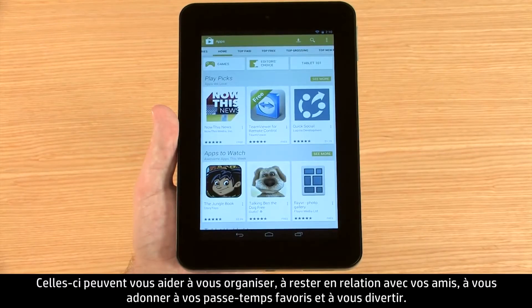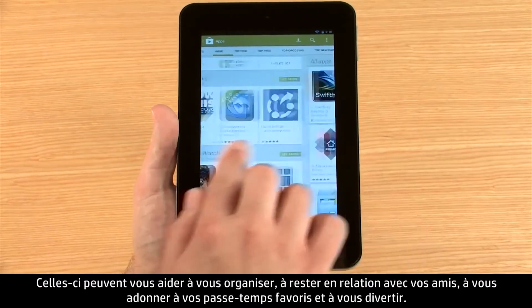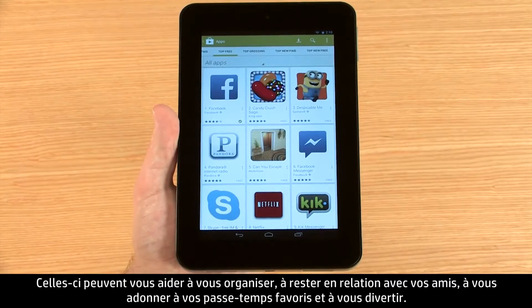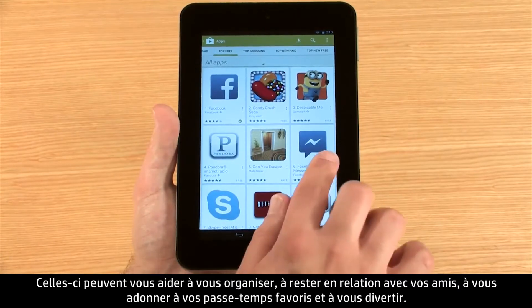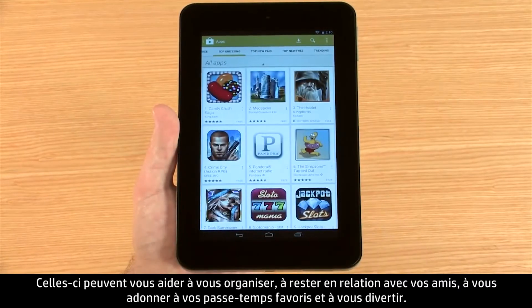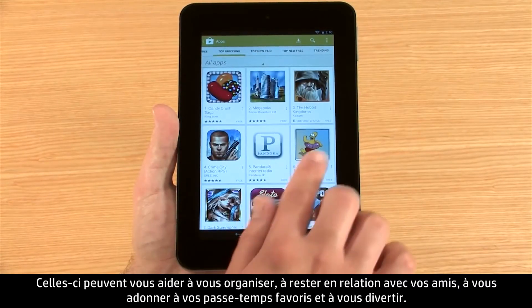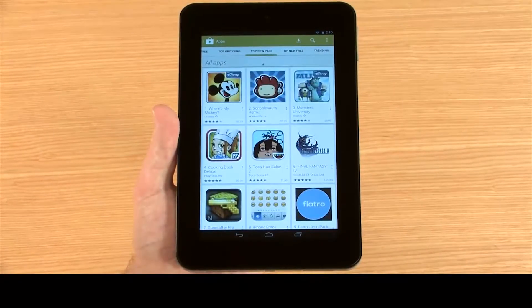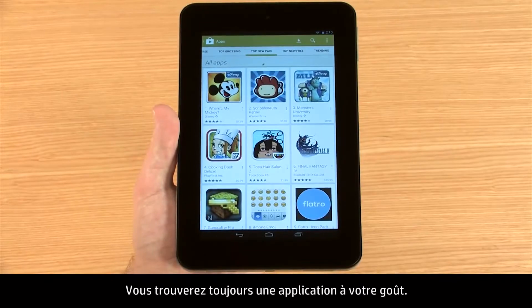Apps can help you stay organized, connect with your friends, engage your interests, and have fun. Whatever you might want, there is usually an app for it.